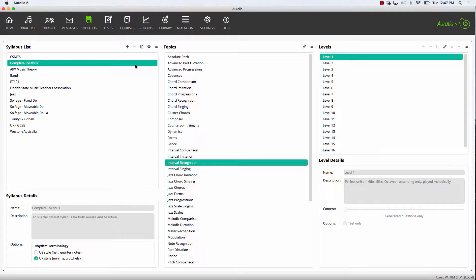How you decide to structure your syllabus is entirely up to you, but here are some ideas that may be worth considering. At college level, instructors will often have a syllabus for each unit code or semester, and then levels for each week of the course for all the relevant topics.